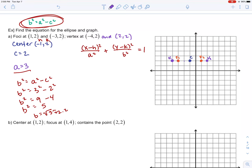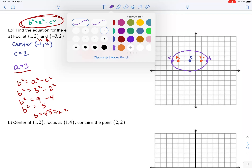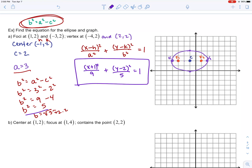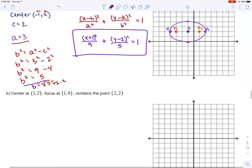I'm approximating b ≈ 2.2 to draw the ellipse more accurately. The co-vertices are a little more than two units above and below the center, which helps sketch a better-looking ellipse. The final equation is: (x + 1)² / 9 + (y − 2)² / 5 = 1.